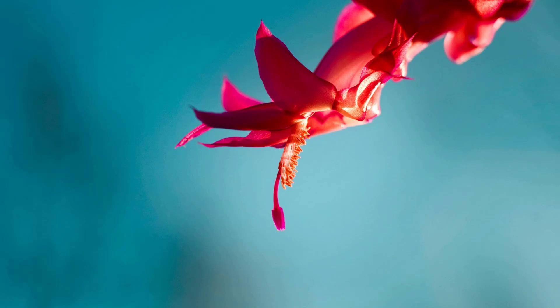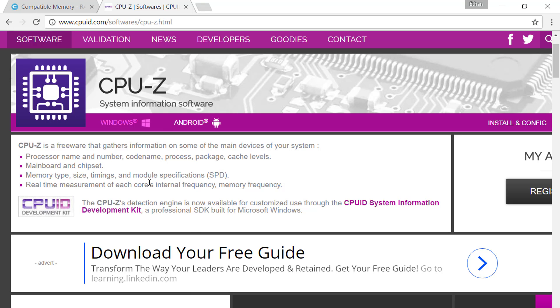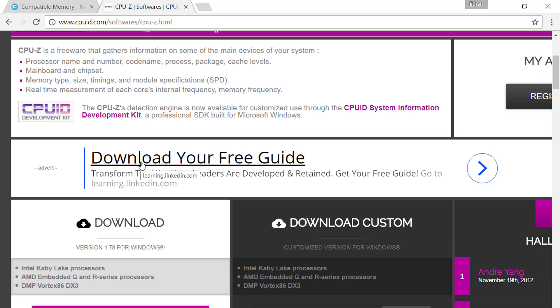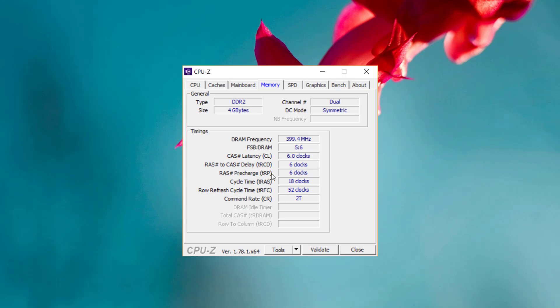So to check what type of RAM your computer currently uses, you want to go into CPU-Z and download this software. This software tells you all the specifications of your computer from your motherboard to your RAM to your CPU. Once you download it, you want to open it and go into the memory section.